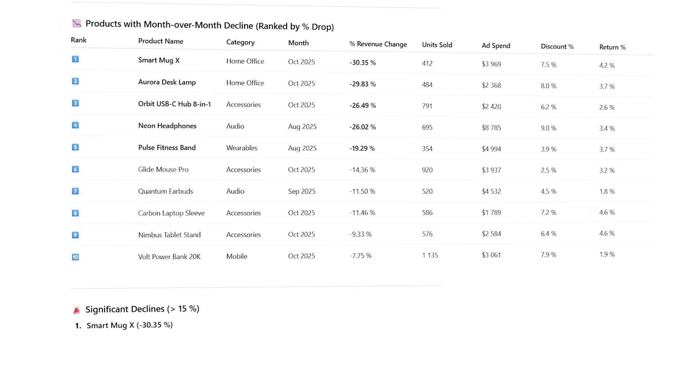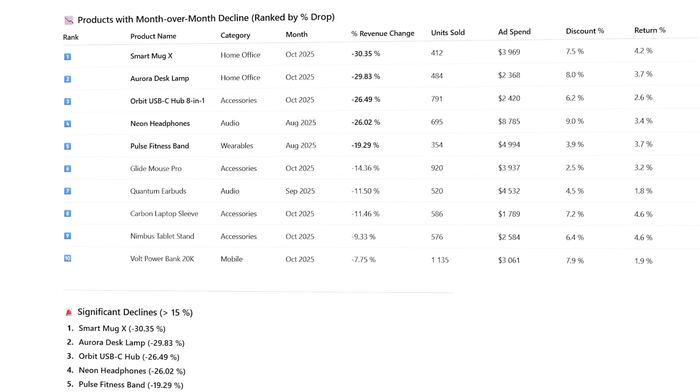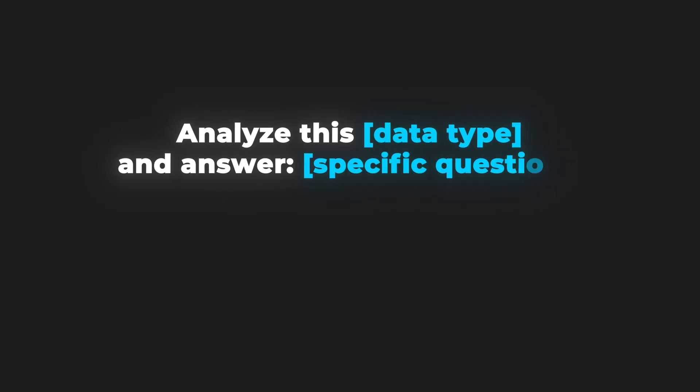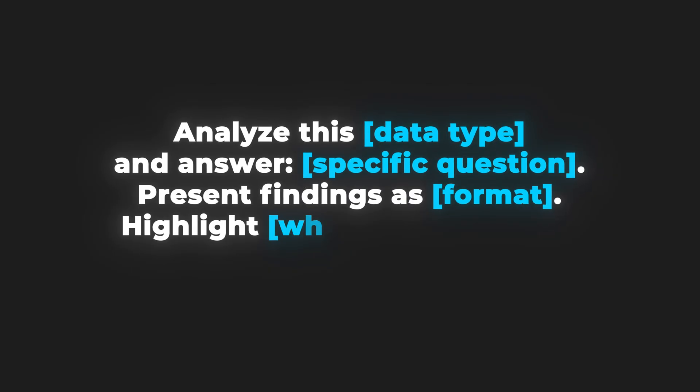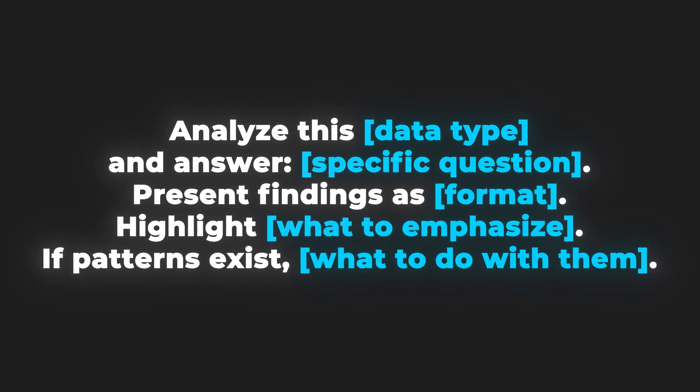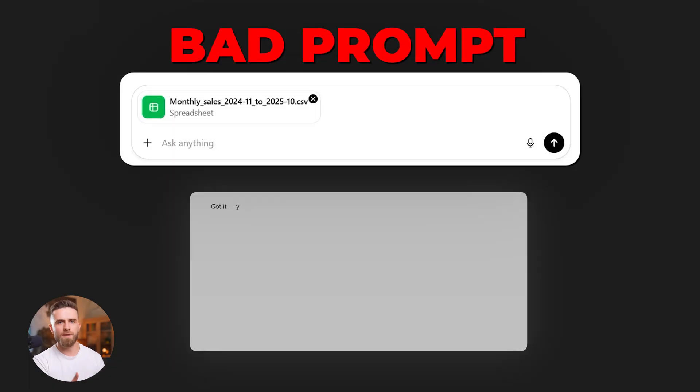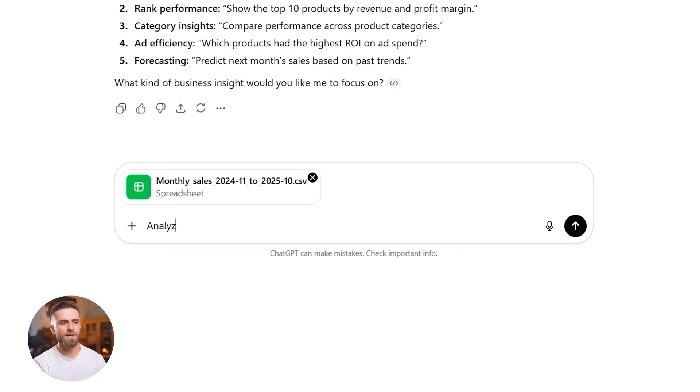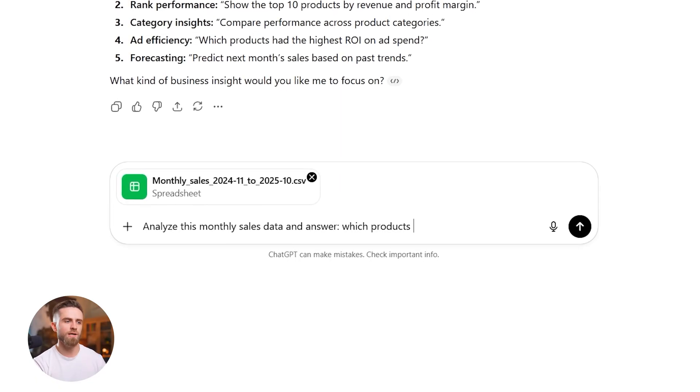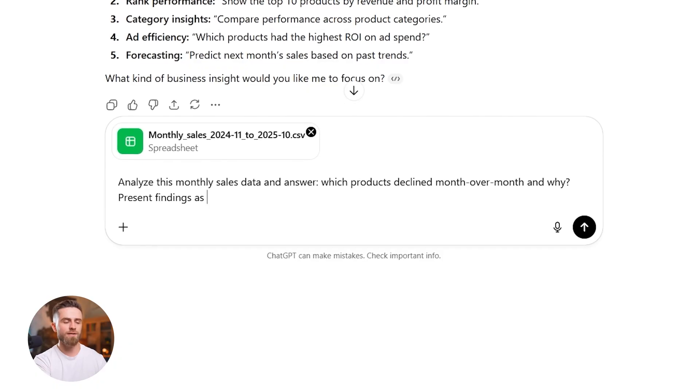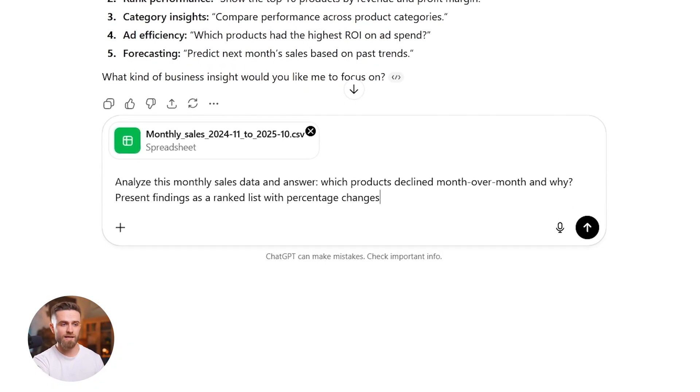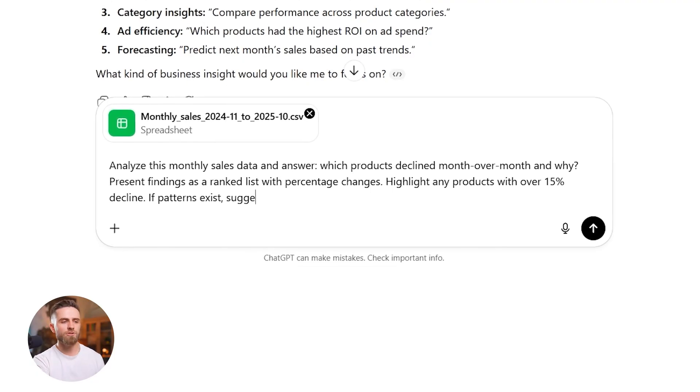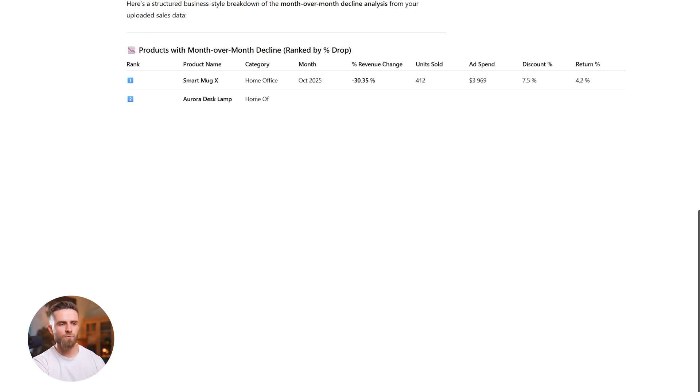ChatGPT can break down data, spot trends and even summarize insights. The formula: Analyze this data type and answer specific question. Present findings as format. Highlight what to emphasize. If patterns exist, what to do with them. I'll paste a sales CSV. Bad prompt: Analyze this sales data. Formula prompt: Analyze this monthly sales data and answer which products declined month over month and why. Present findings as a ranked list with percentage changes. Highlight any products with over 15% decline. If patterns exist, suggest two hypotheses for the cause. Exactly what I asked for.